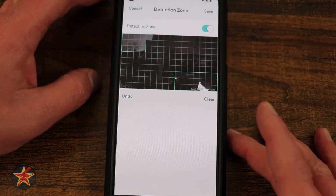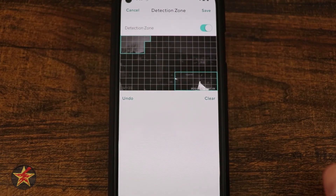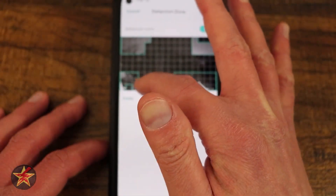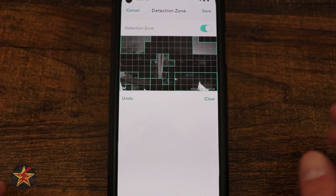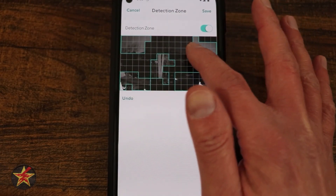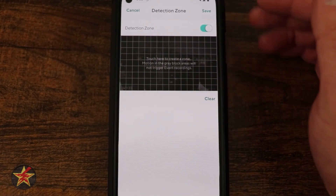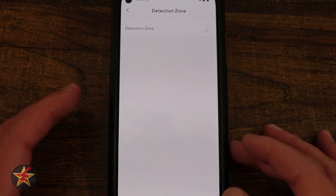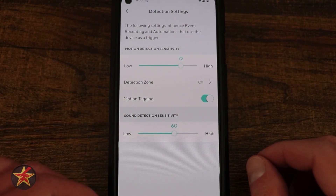The grid-based detection zone system is useful because unlike a drag-and-drop box approach, you can create non-contiguous areas — for example, monitoring two separate spaces with a gap between them. You can paint individual cells, select five unique areas, and erase by running your finger over them again or hitting Clear to remove everything. When done, you save your selection or turn it off.